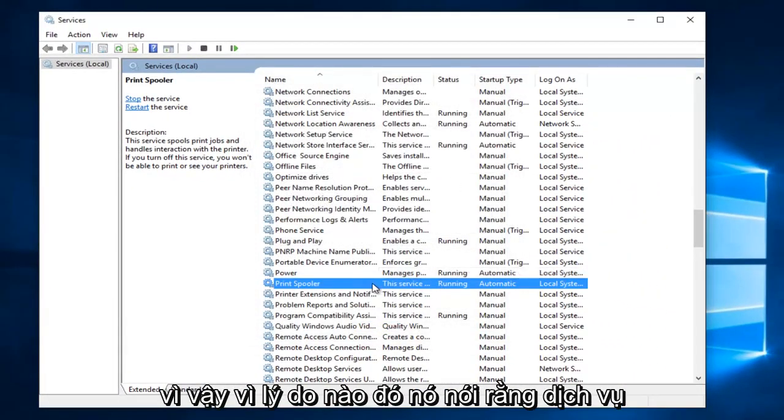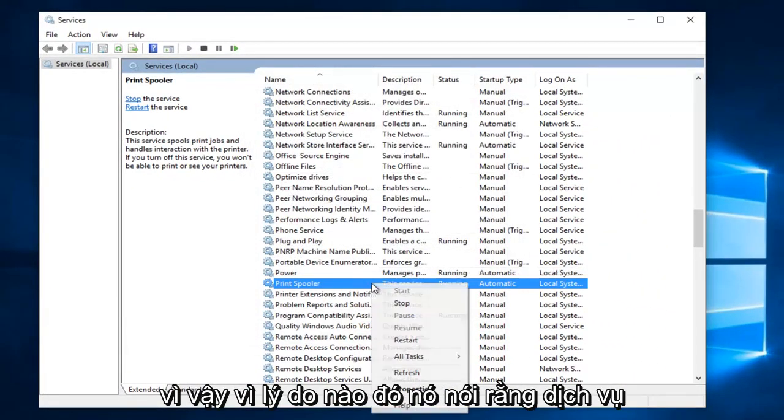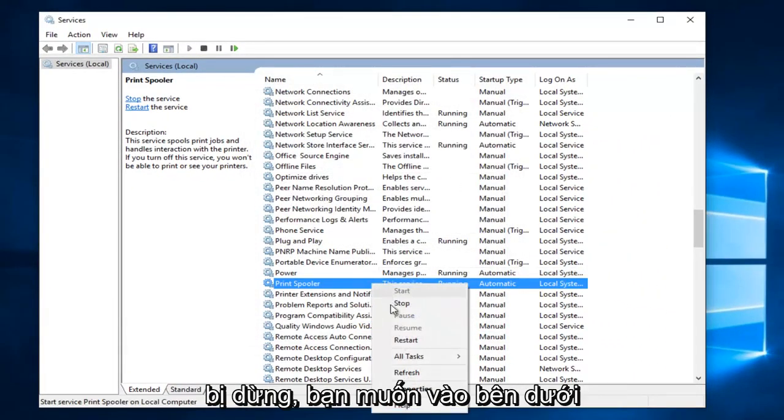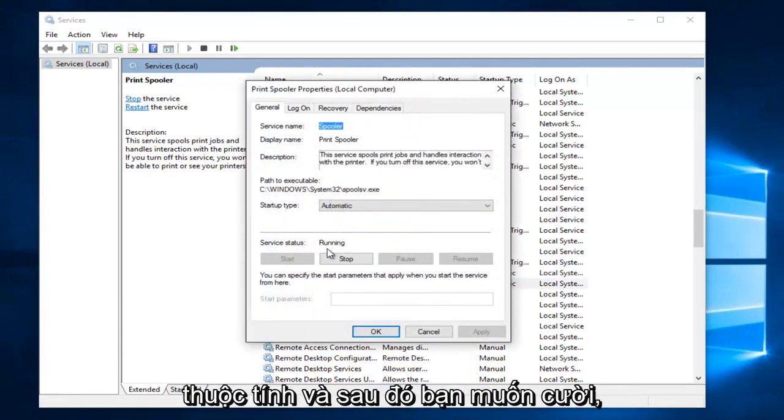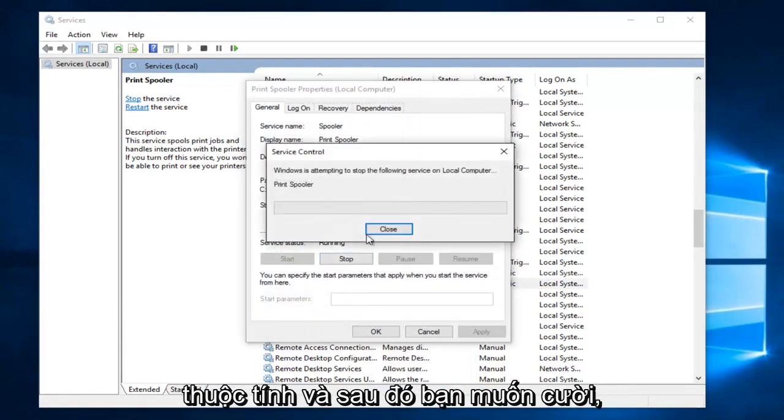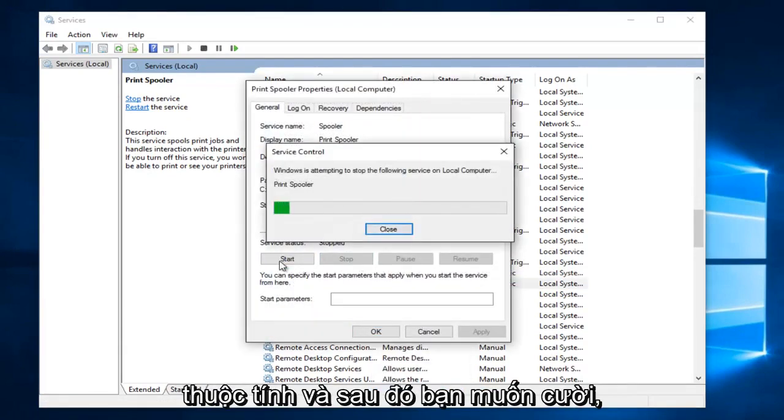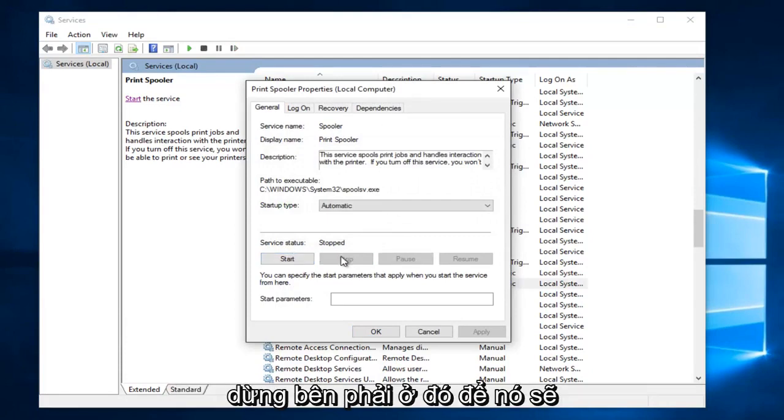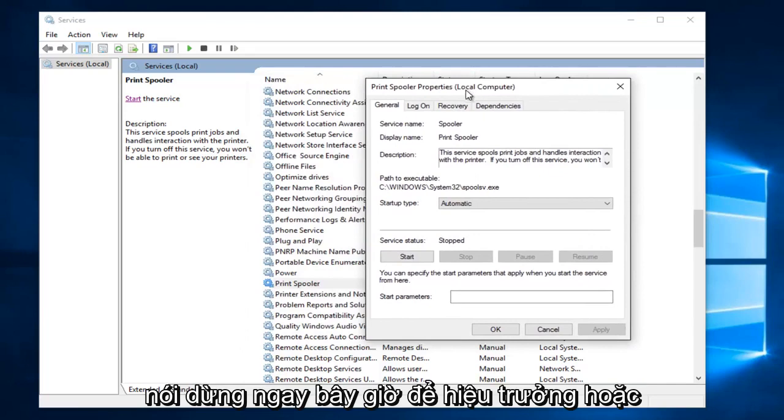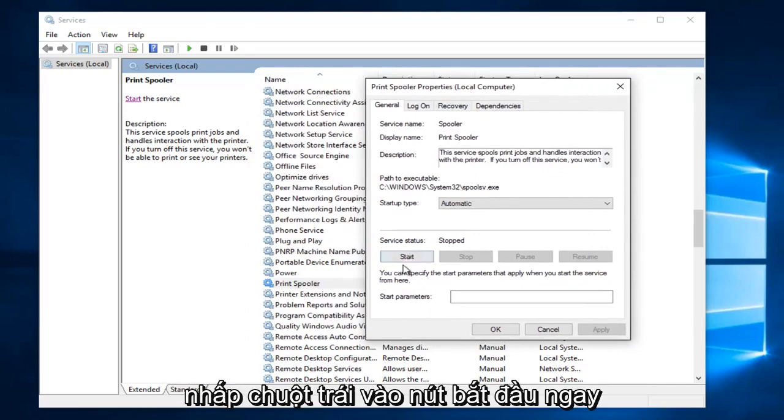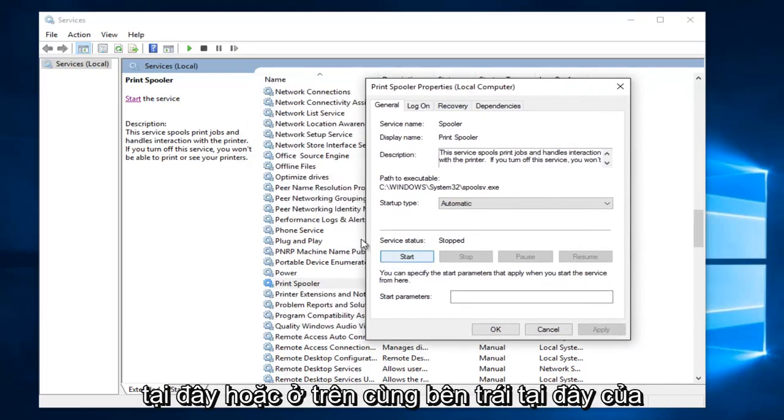So anyway, if for some reason it says the service is stopped, you want to go underneath Properties and then you want to left click on the Start button. So I just stopped it right there just so it would say stopped. So now that the print spooler service has been stopped, you can left click on the Start button right here.